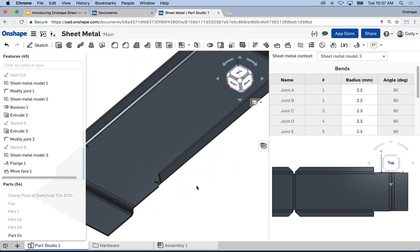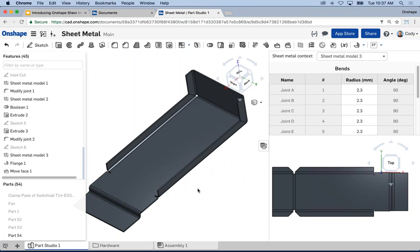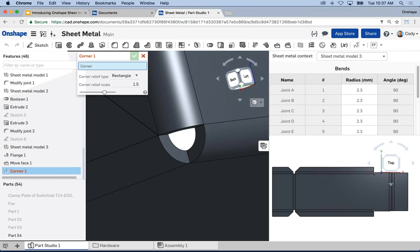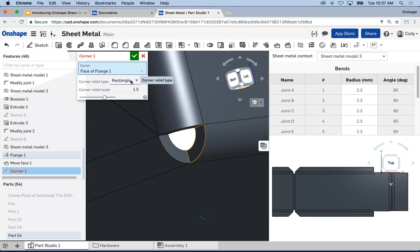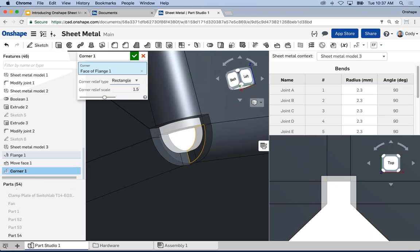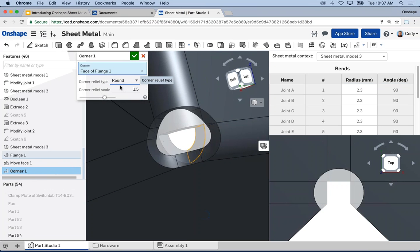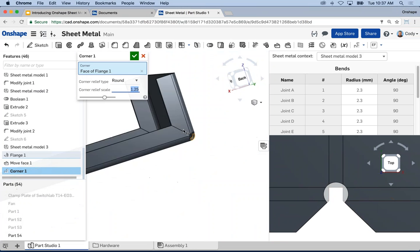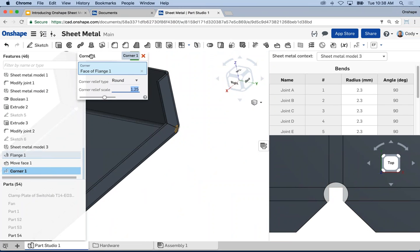What if I wanted to change one of the corner reliefs? I've shown how to establish the defaults, but what if you wanted to change one specific corner to something else? You can do that by choosing the Corner command, clicking on a face associated with a corner relief, and choosing a different relief type. Here I can see rectangle relief in the flat — I can choose something else, like a round corner relief for just this one corner. You'll see it update in the flat and the folded. I can change the scale, and again you'll see an update.